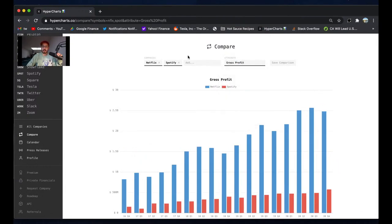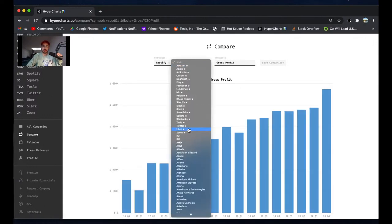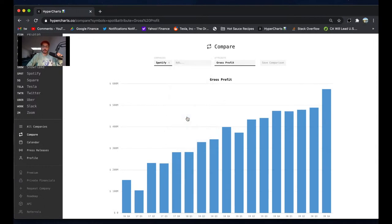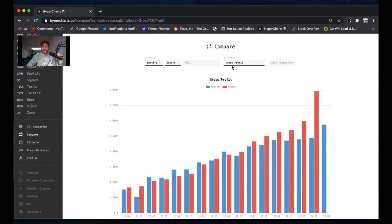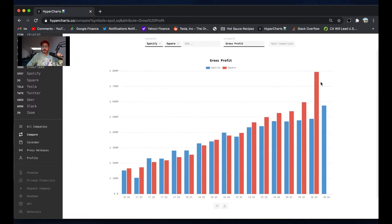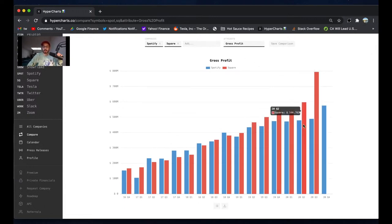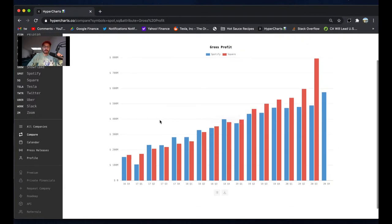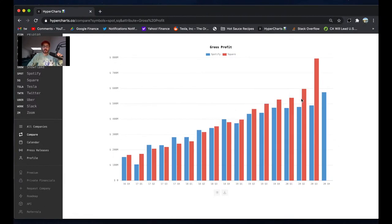One thing I also wanted to do is Square and Spotify are in very similar territory valuation-wise, but I think Spotify - originally if you didn't look at this quarter, like without this quarter, Spotify was really hurting. In blue is Spotify's gross profit, which used to be bigger than Square, but now Square's gross profit has grown way faster, especially because of Bitcoin and Cash App.